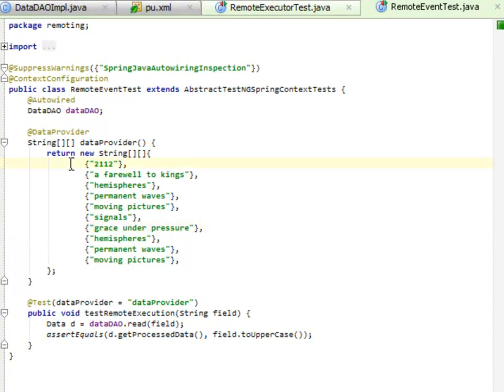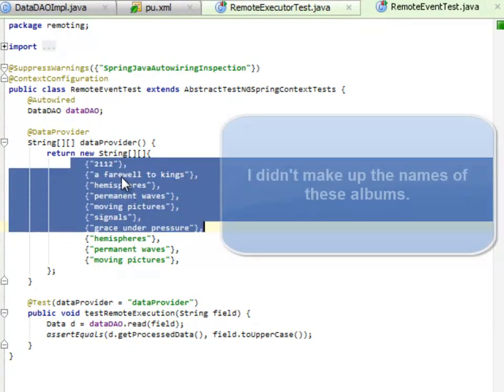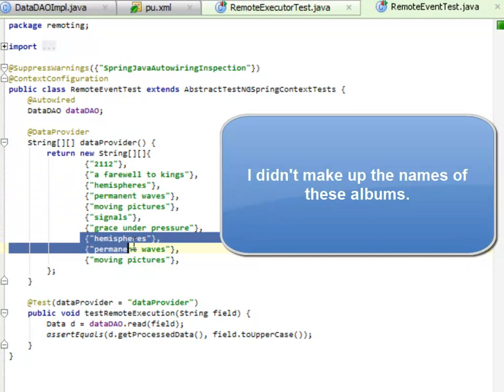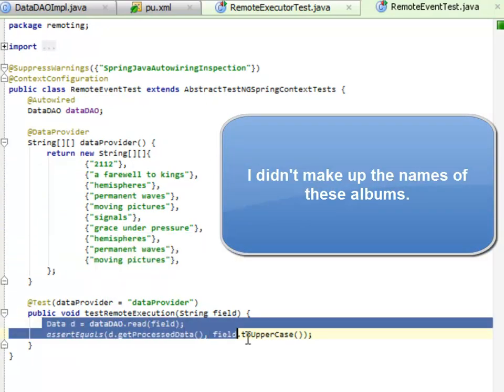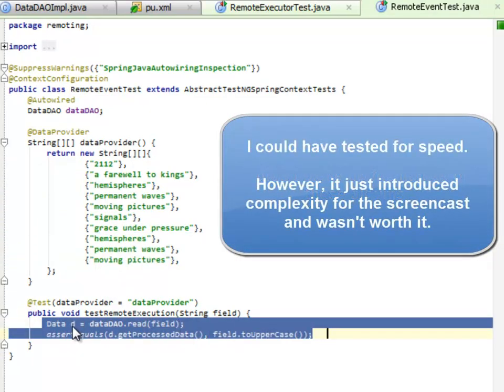What this does is it reads all of these keys, all of which will be misses initially. Then it re-reads these three so these will be hits and it's just making sure that the data goes in and comes out so it's not actually doing any speed tests whatsoever.